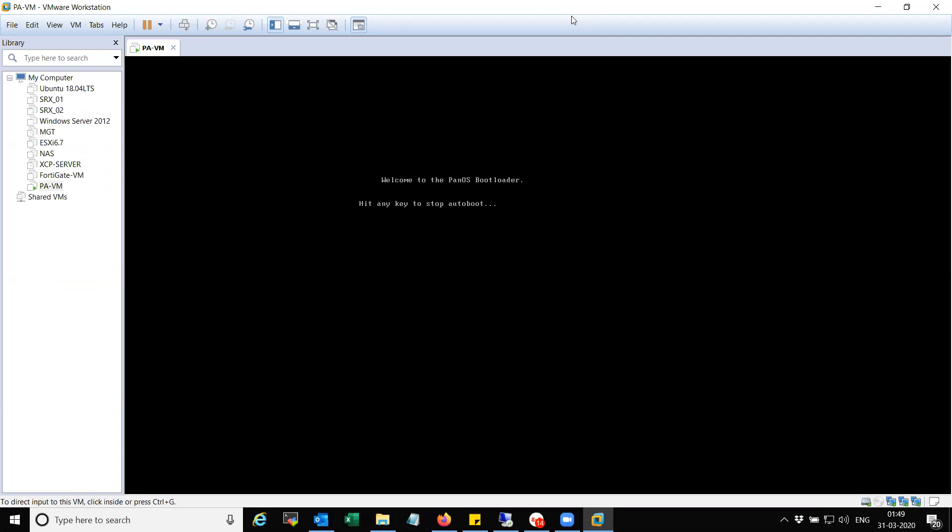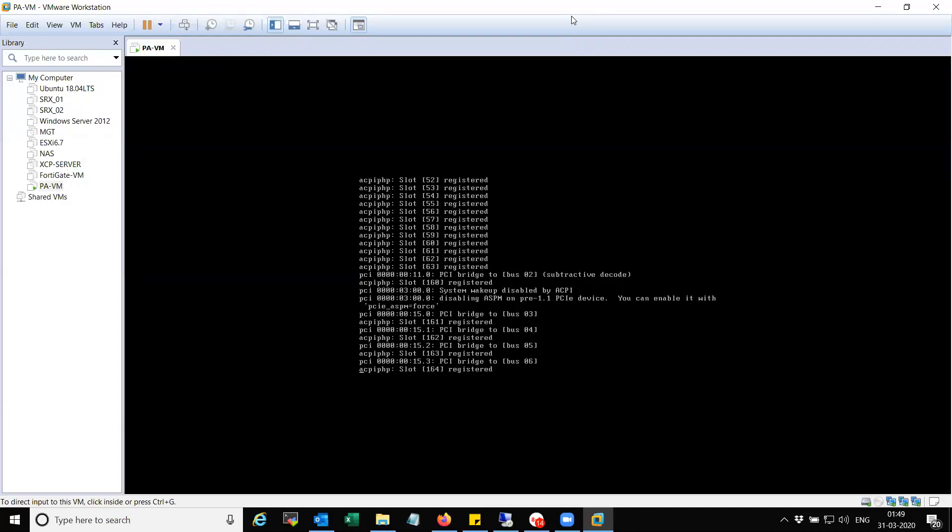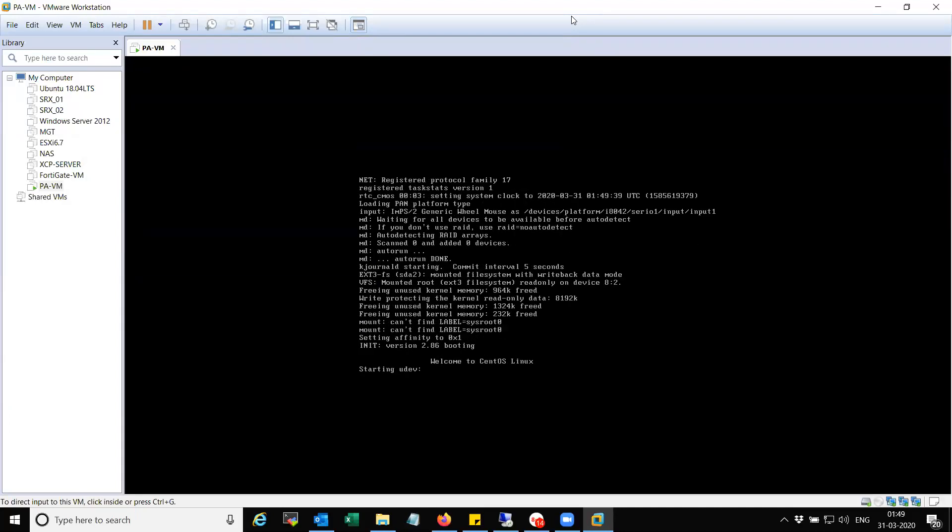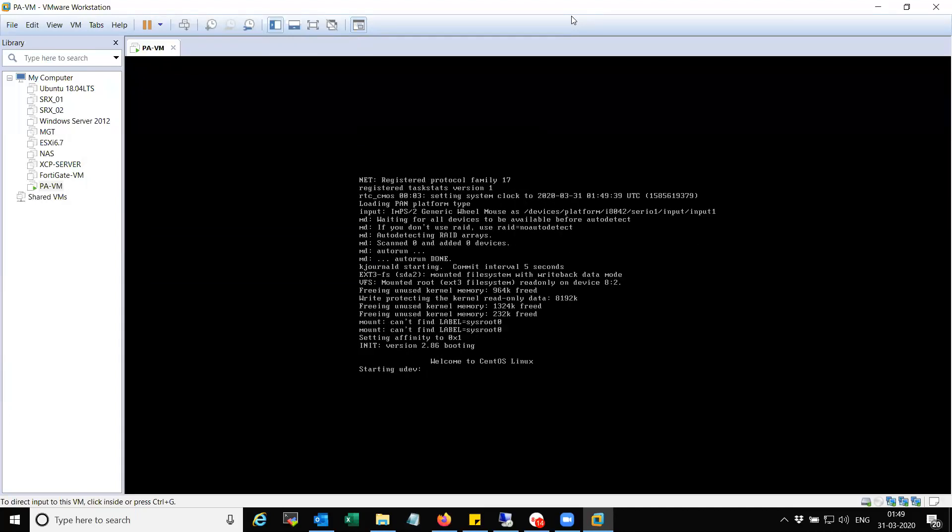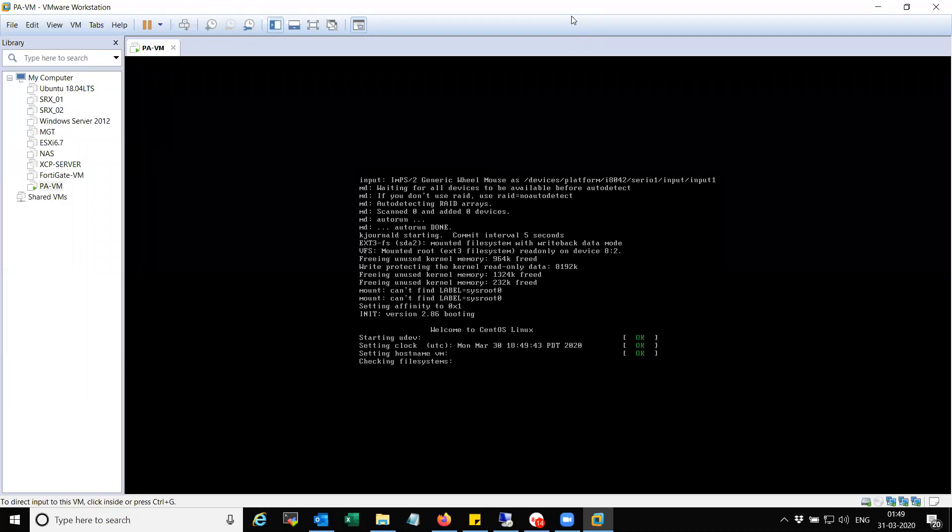Might take some time to load the firmware and auto-configure everything. Let's wait for some time.